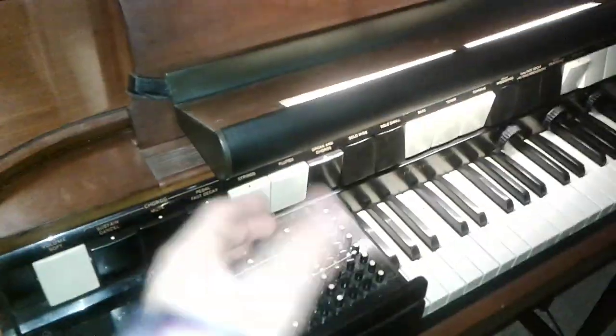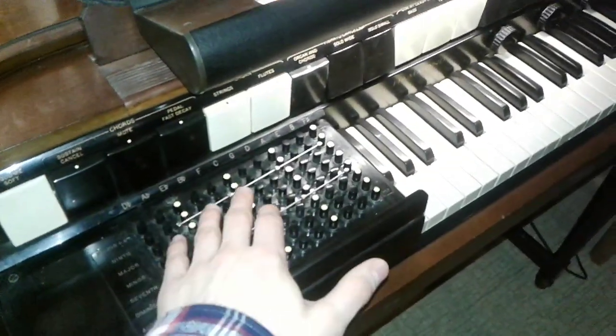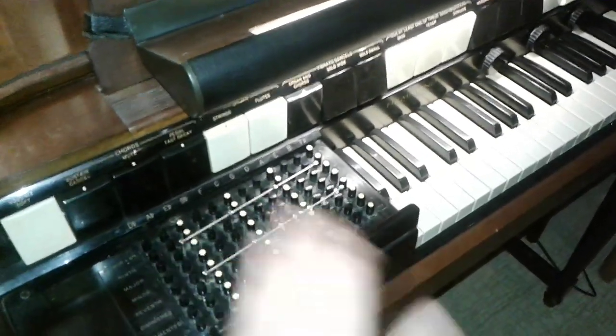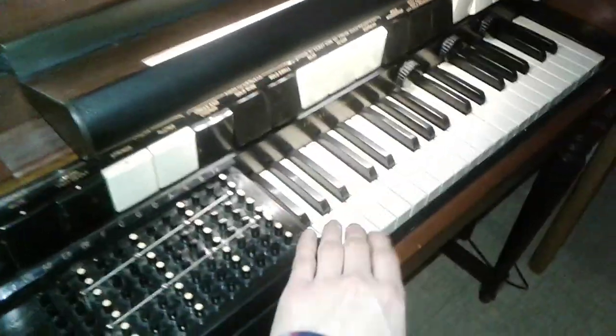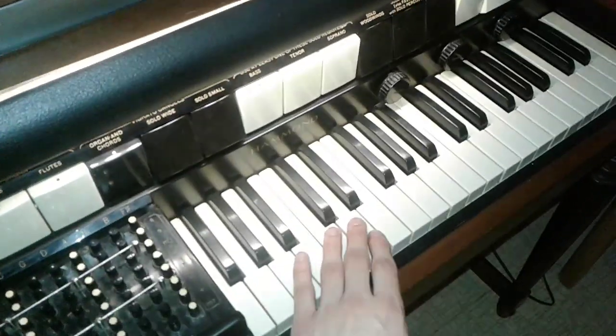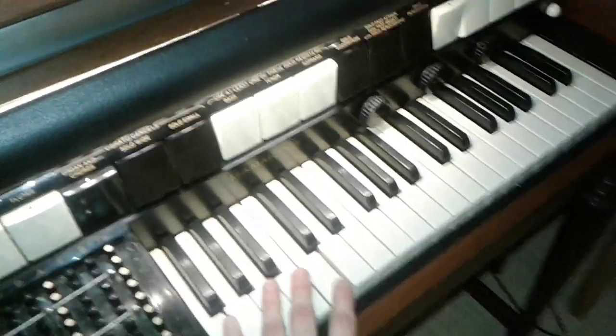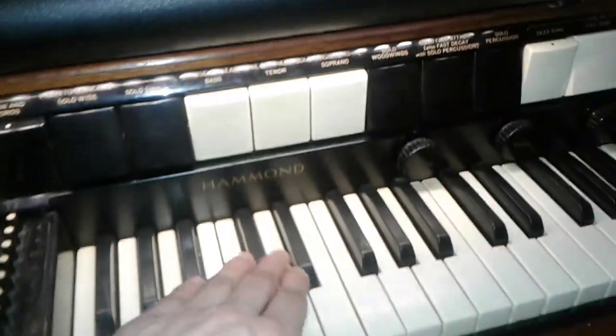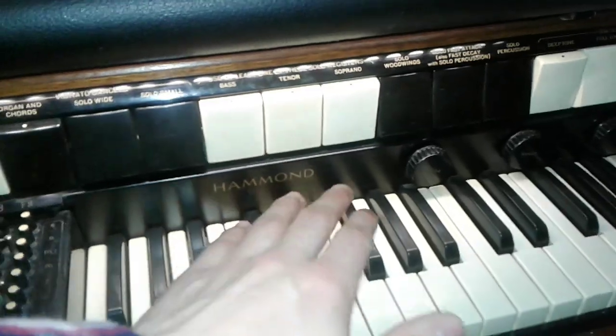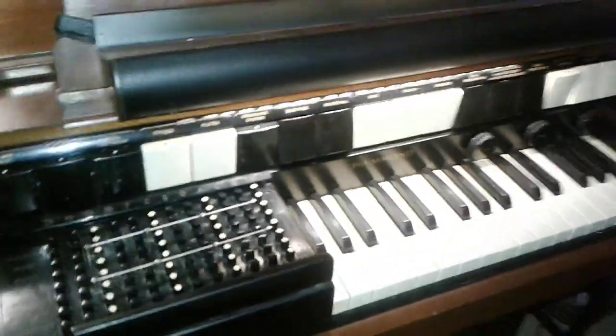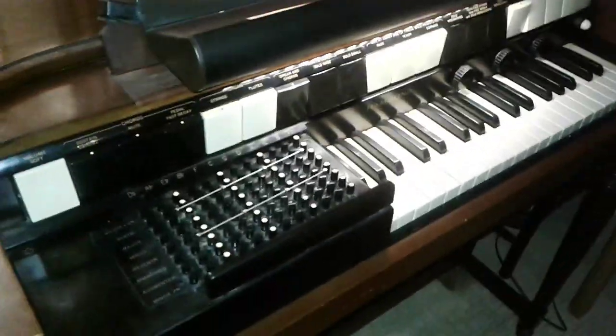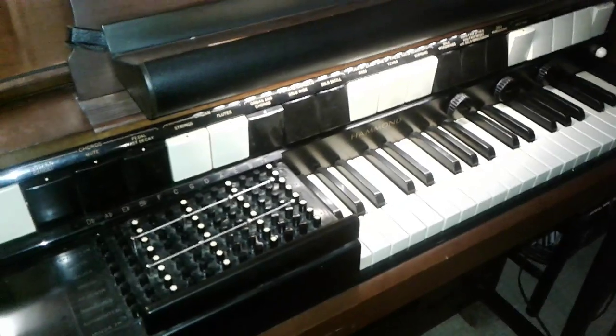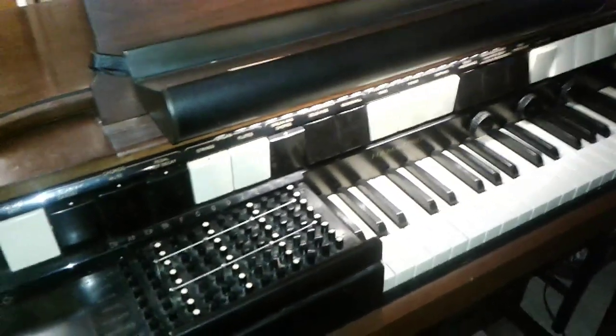So right off the bat, you guys can see this has all these weird little buttons here on the side, and this only has 37 keys. So you can see, this is a Hammond organ. This is known as a Hammond S6, also known as the chord organ.